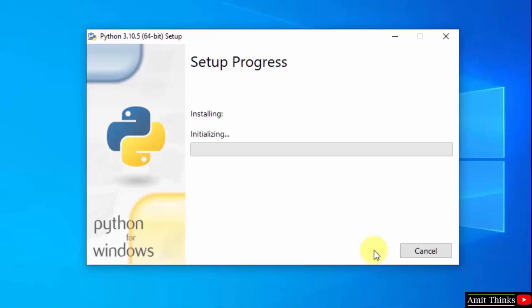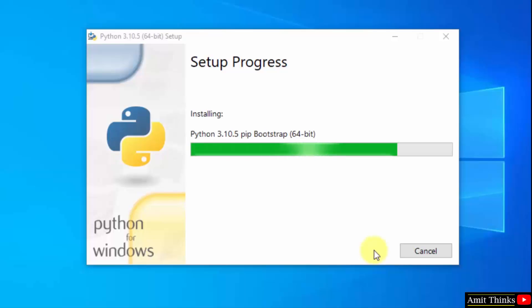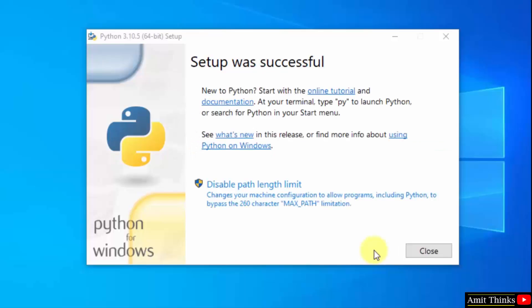Now the installation has started. Wait for a few seconds. We have successfully installed Python. Click close.